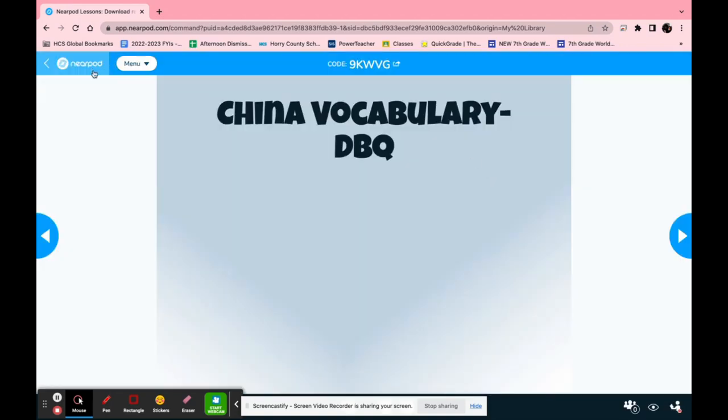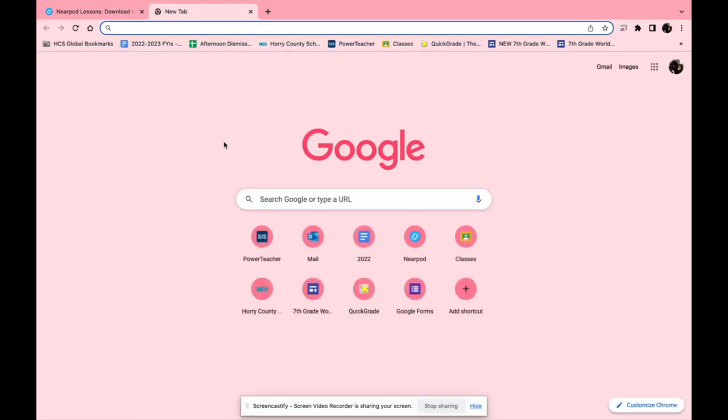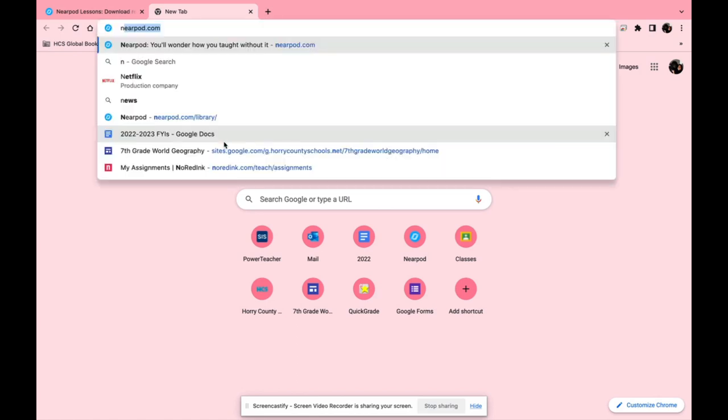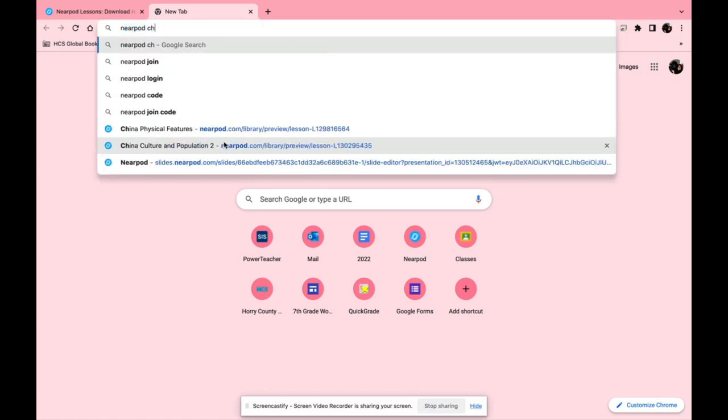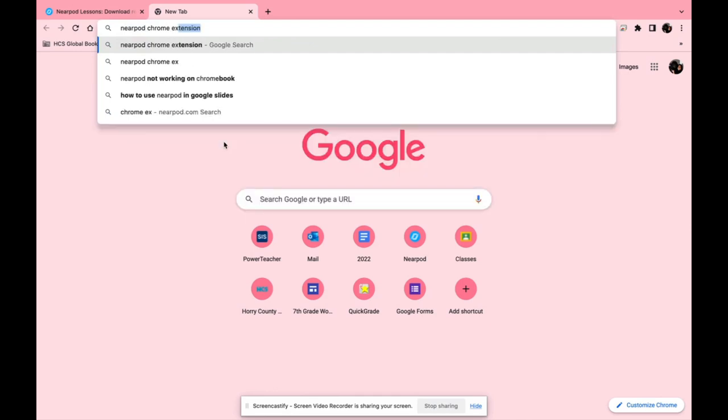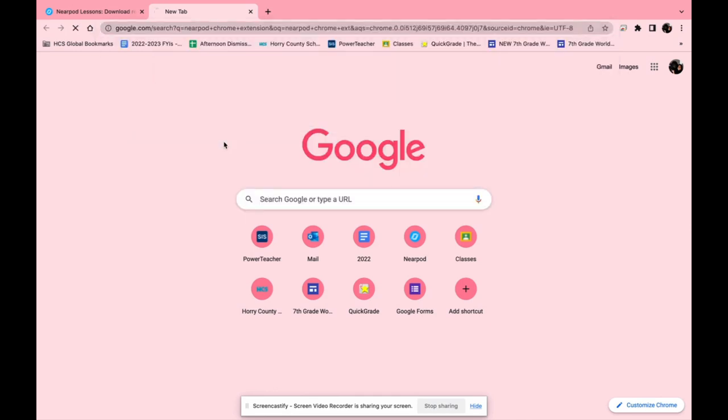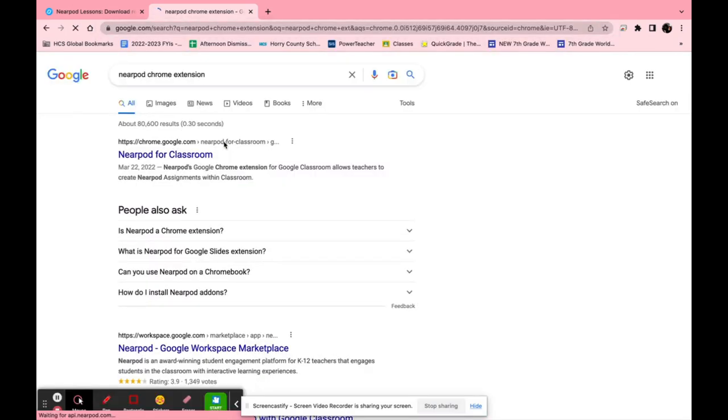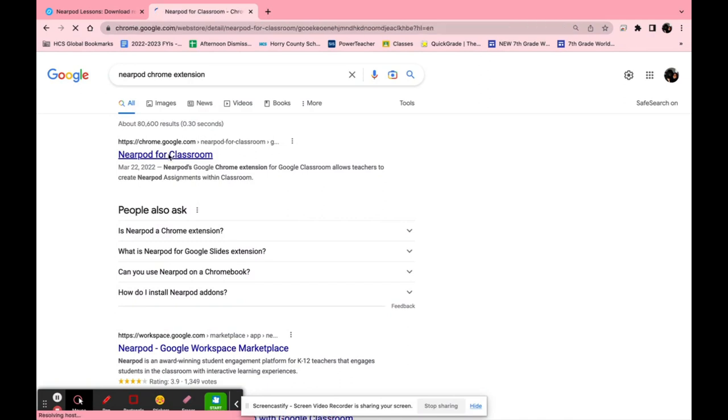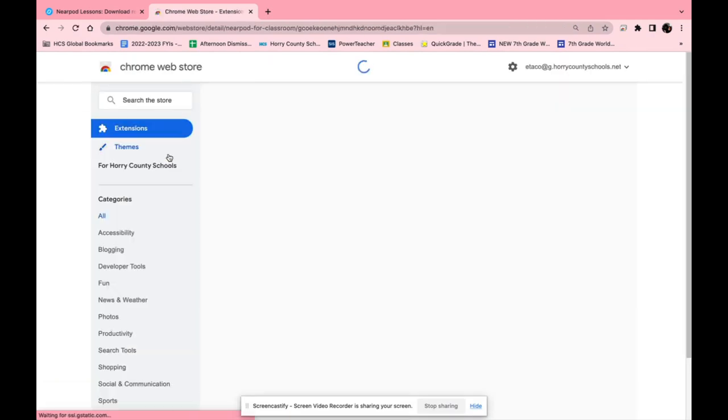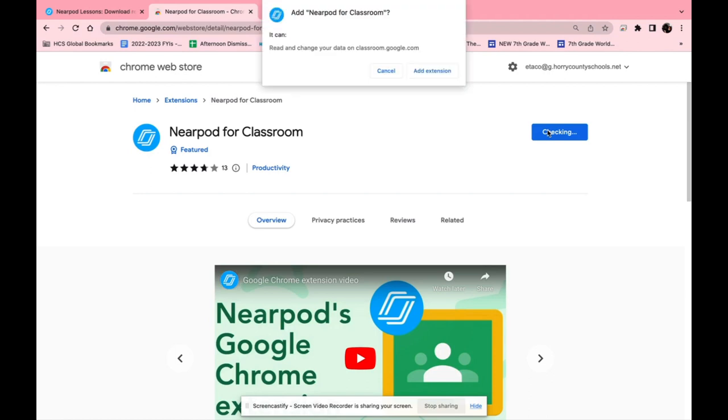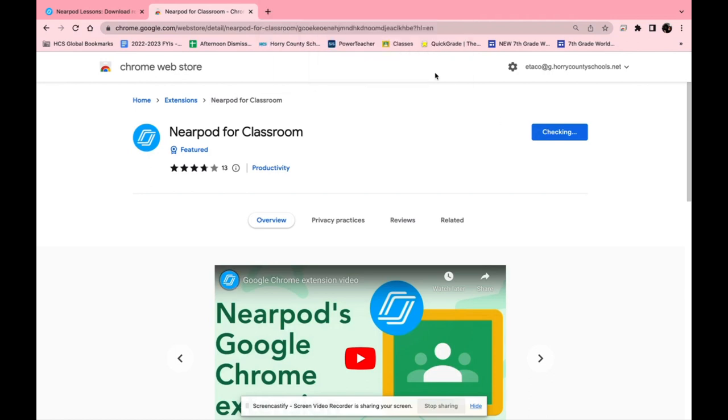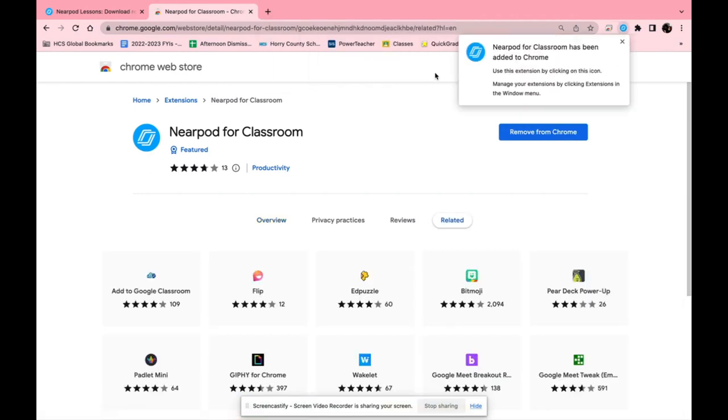One other great feature for Nearpod is actually not on Nearpod itself. For this one you will want to go to Google and you want to type in Nearpod chrome extension. You want to go to the Google Chrome website where you can download any extension and click add to chrome and then you can just click add extension.